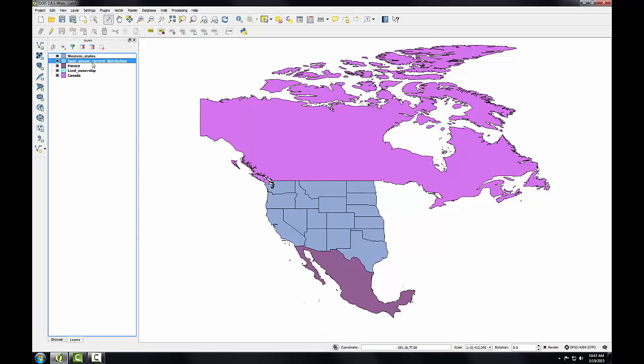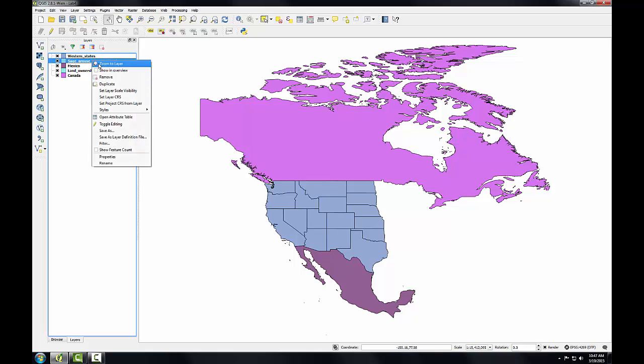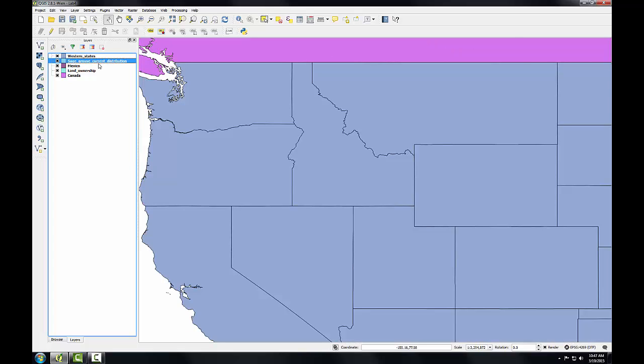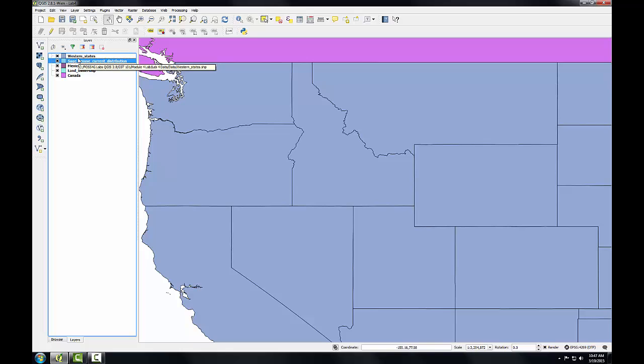One thing I can do is right-click on the sage-grouse layer and choose Zoom to Layer. And I actually saw some other datasets rendering there that then get covered up. The data layers in the Layers panel are drawn in the order they appear. So the layer that's on the top of the list, Western States, will be drawn on top of the other layers in the map view. So right now we've got Western States covering everything else.